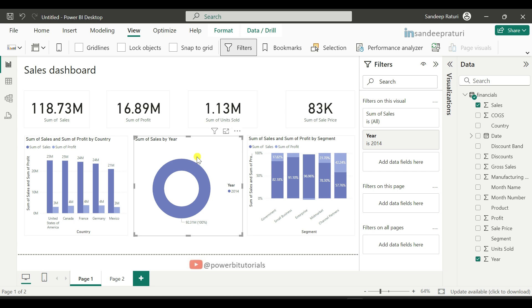As per the definition of visual level filters, it applies only to a specific visual on the report and does not affect the other visuals' data.